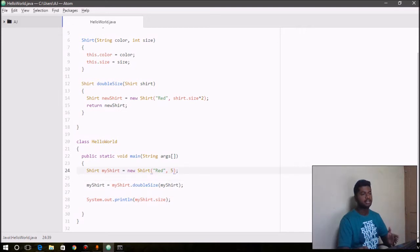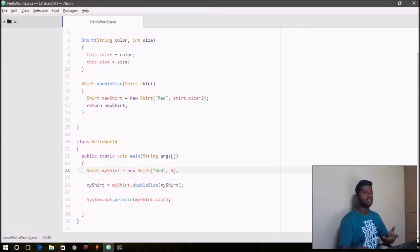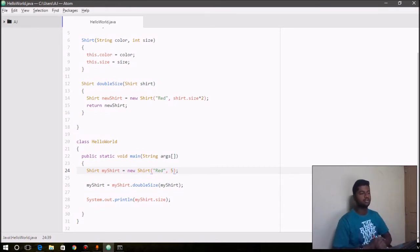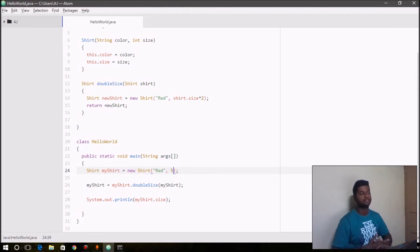So first, the value for size in myShirt was 5, and we take that size, we double it, and then construct a new object that's going to be 10. And we return that reference back to myShirt, so it points to a new object with the color red and double size.